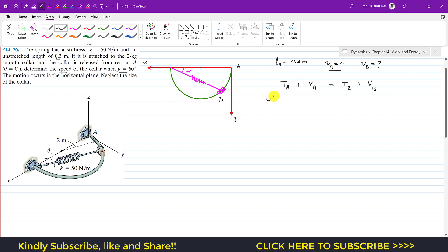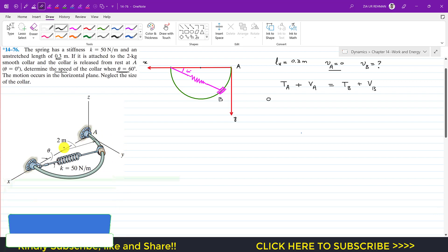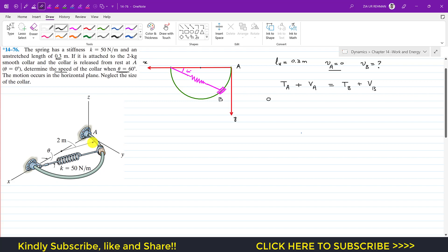The kinetic energy at point A is zero since the velocity is zero. The potential energies are of two types: elastic potential energy and gravitational potential energy. Since the collar moves in the horizontal plane, with the xy-plane as the datum line, there is no vertical motion, so gravitational PE at A is zero. The elastic PE at A is (1/2) × k × x_A² = (1/2) × 50 × x_A².